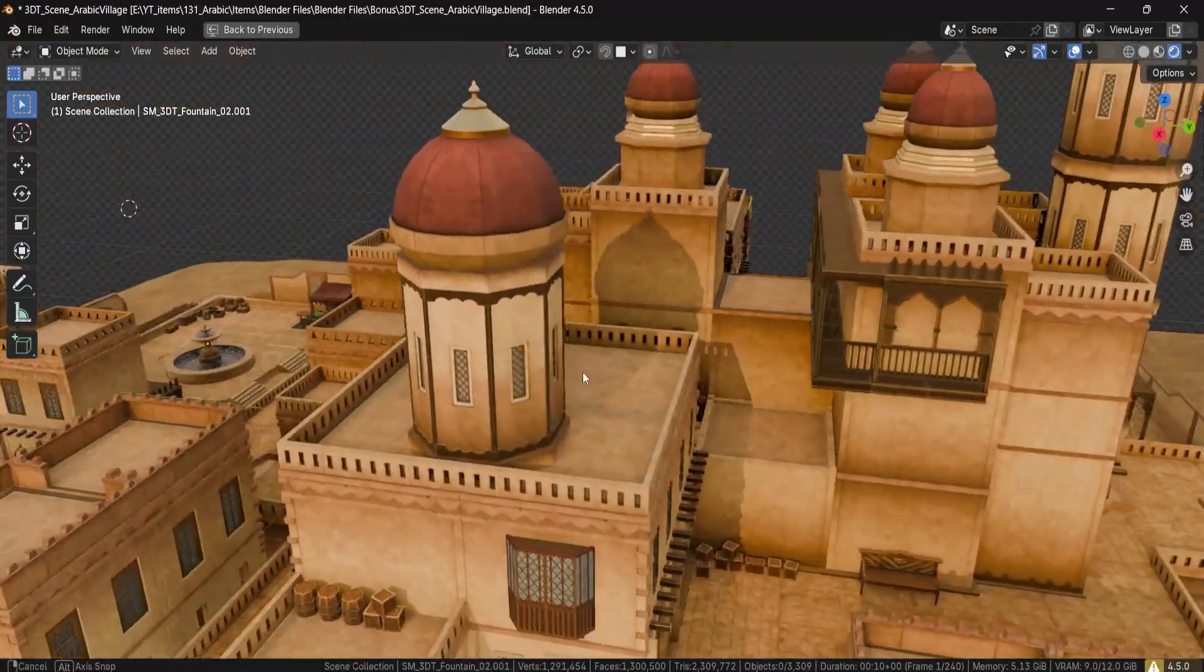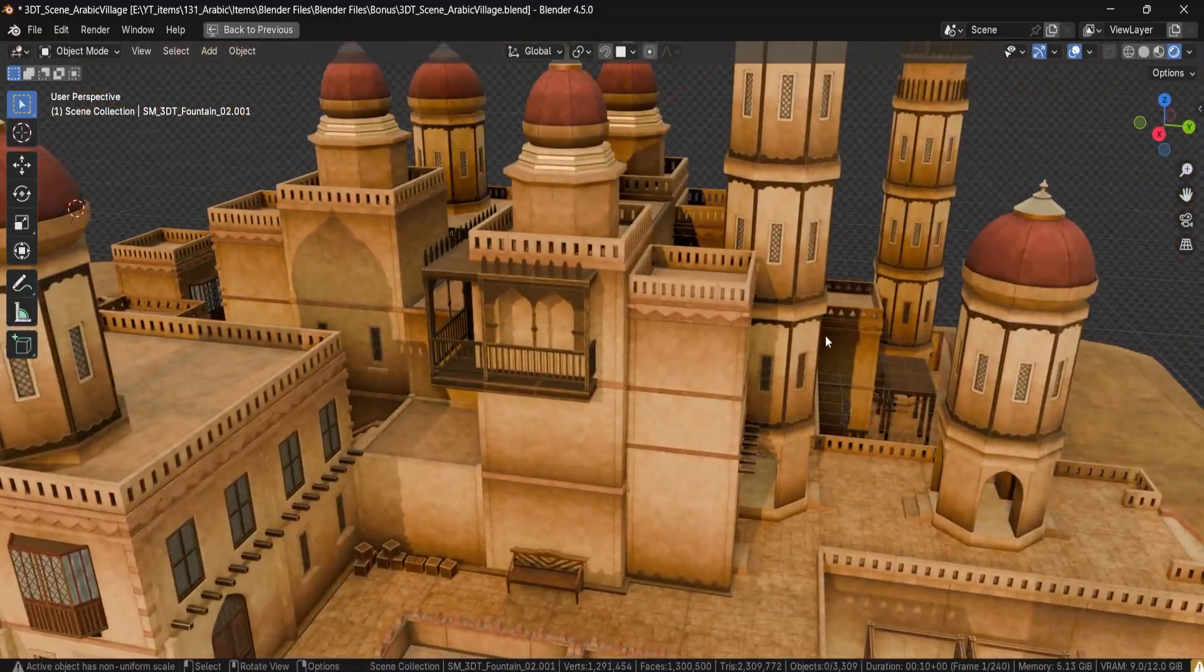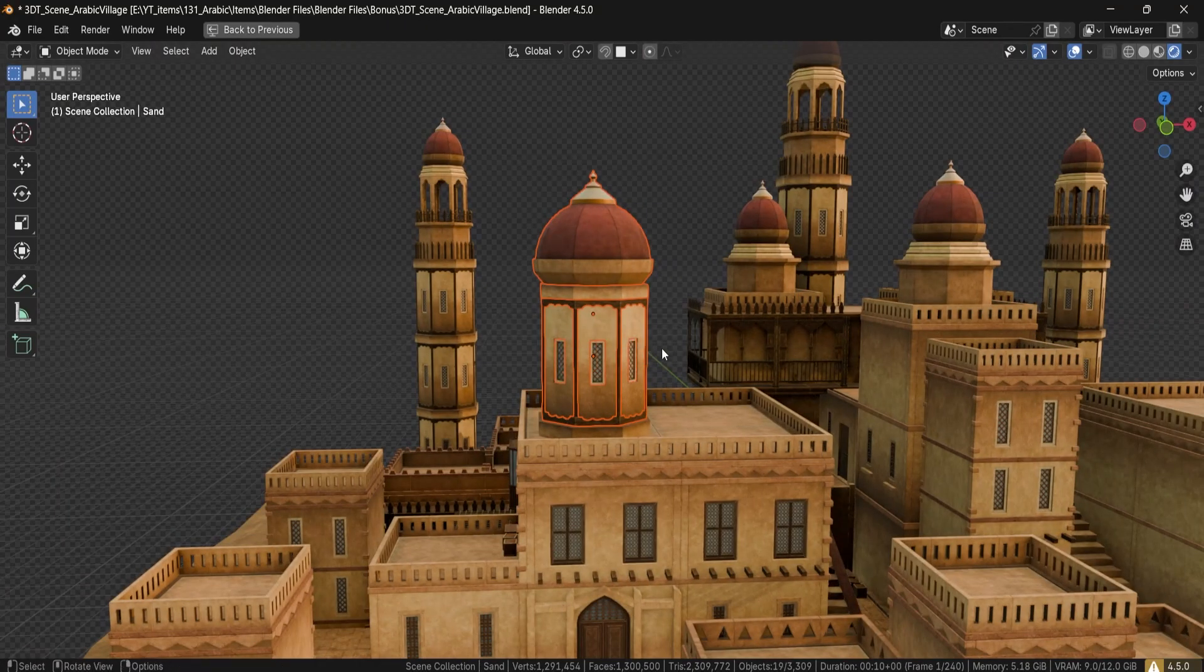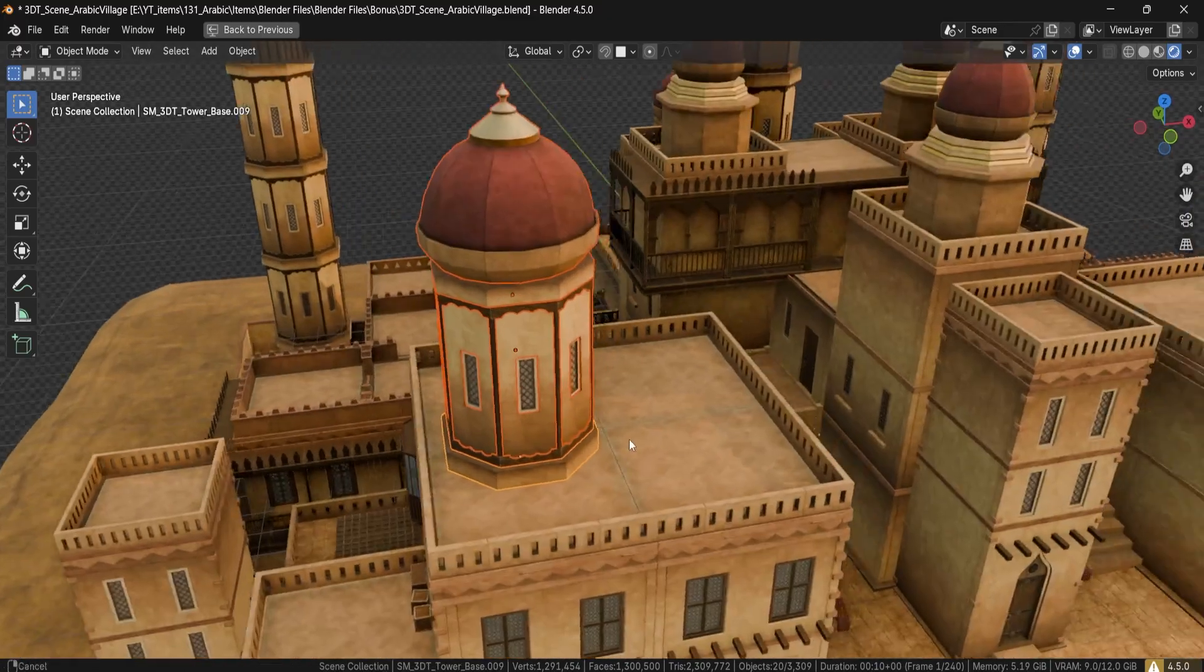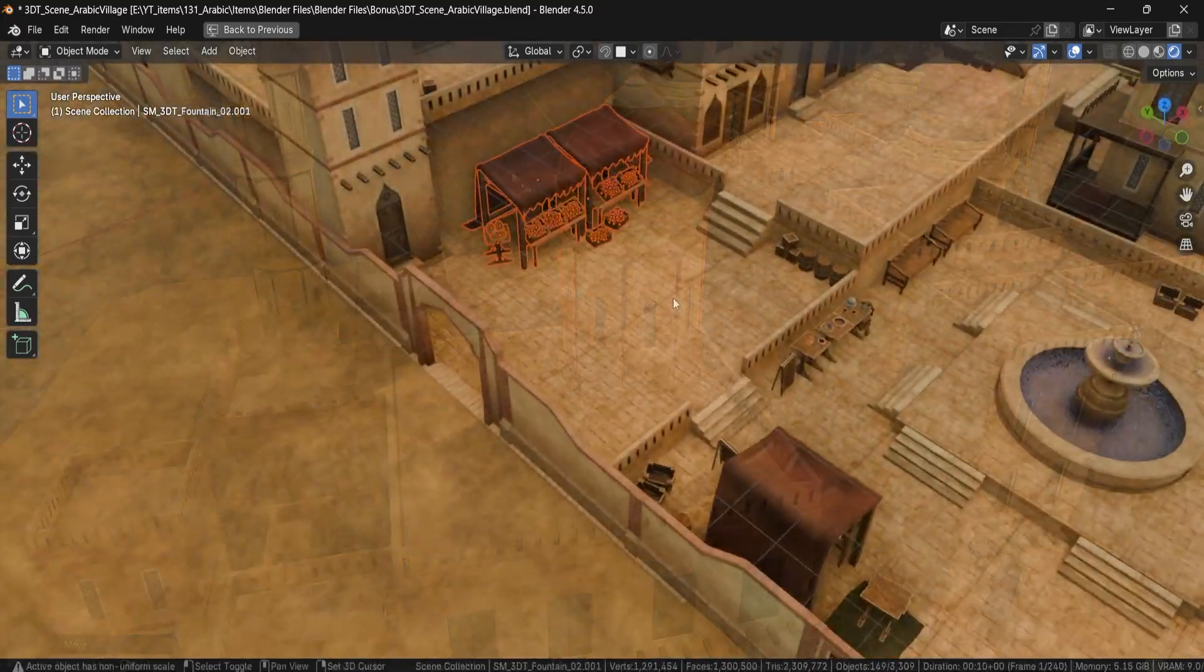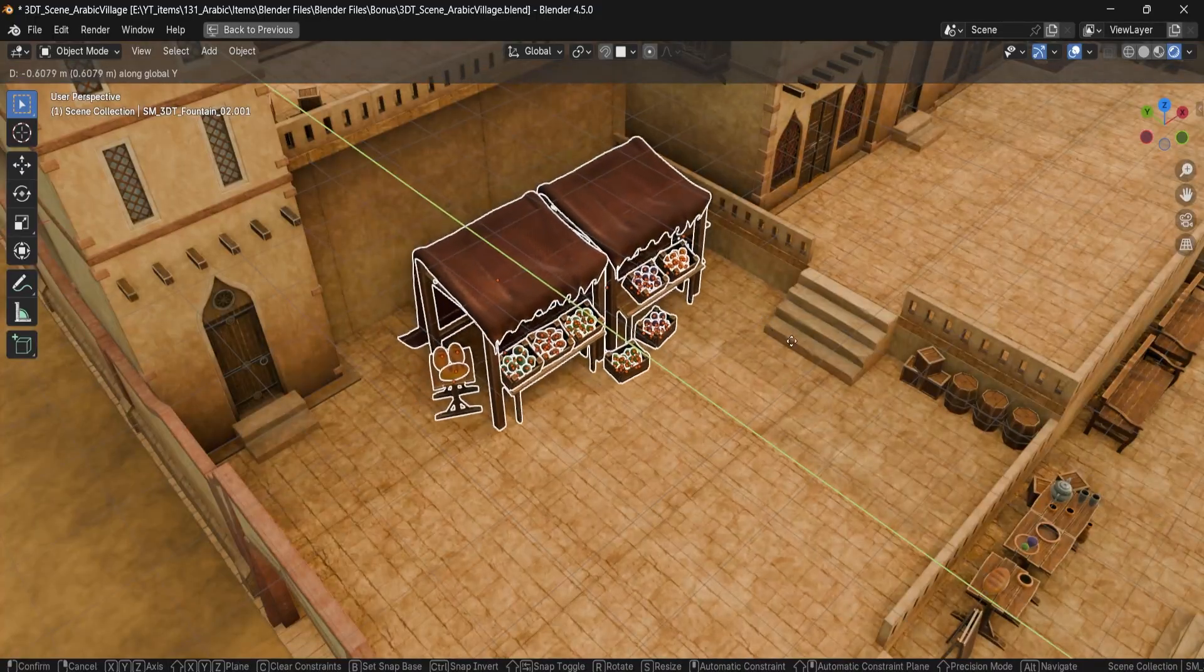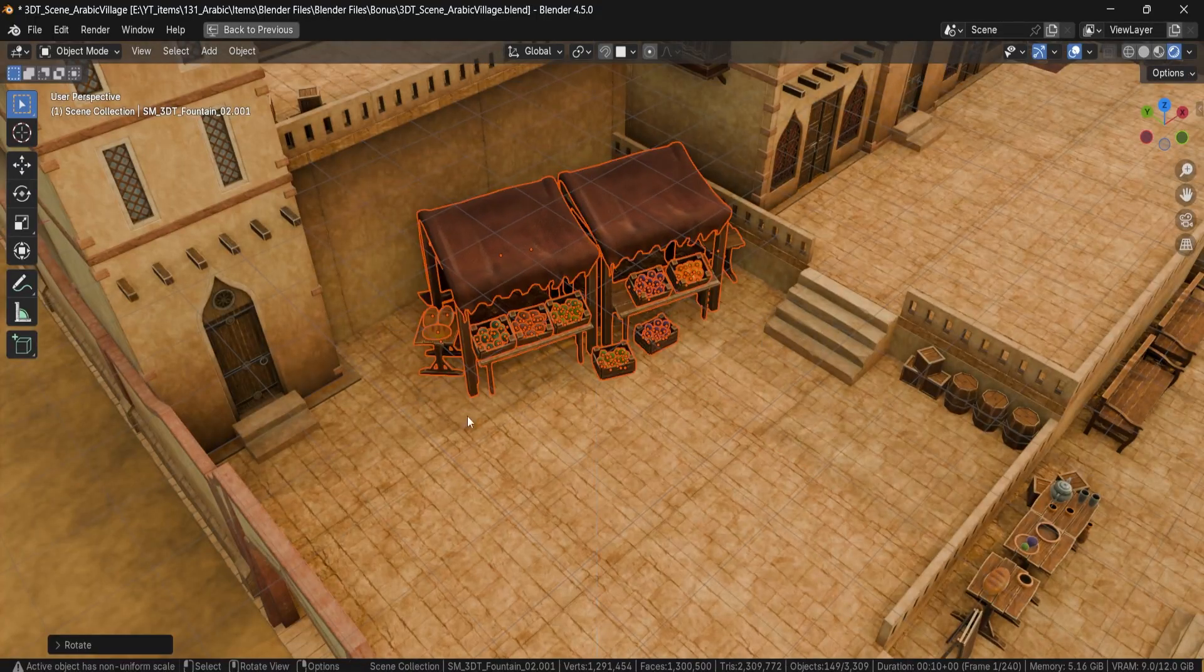This pack is overflowing with assets: modular walls, towers, balconies, rooftops, archways, market stalls filled with fruits, vegetables, meats, tableware, crates, rugs, fountains and more.